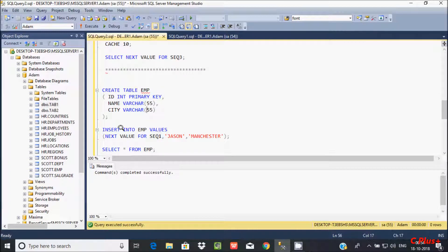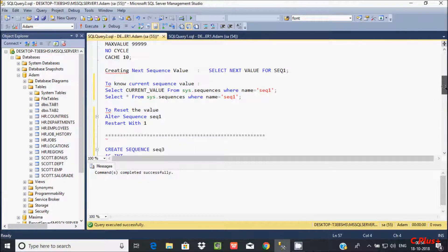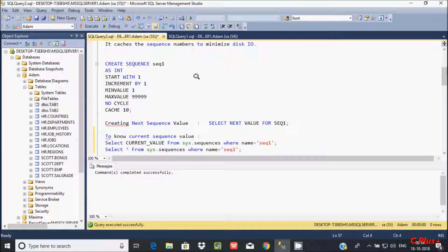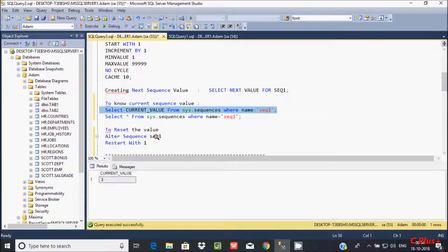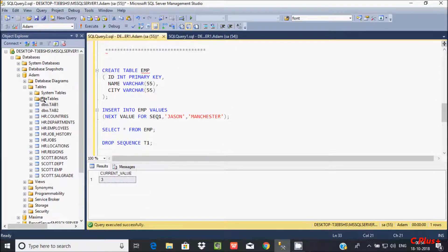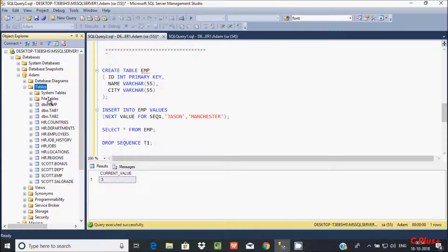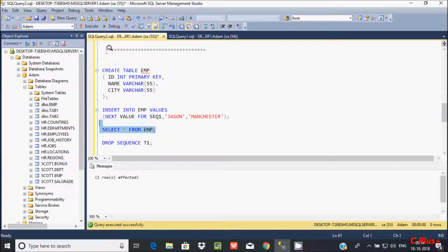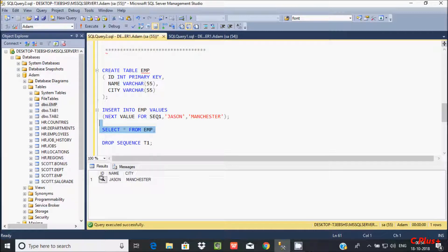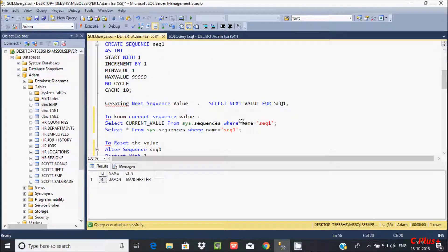Now, after that: INSERT INTO Employee VALUES (NEXT VALUE FOR Sequence, ...). The sequence value is used here. Let's check the current value — current value is 3. So add here, it's displaying. Because when I executed this, the current value was 3, so it increases by 1.